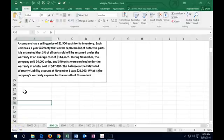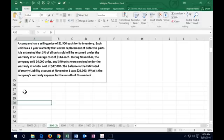Next one says a company has a selling price of $1,500 each for its inventory. Each unit has a two-year warranty that covers replacement of defective parts. It's estimated that 3% of all units sold will be returned under the warranty at an average cost of $144 each. During November, the company sold 24,000 units and 340 units were serviced under the warranty at a total cost of $47,000. The balance in the estimated warranty liability account at November 1st was $26,000. What is the company's warranty expense for the month of November?